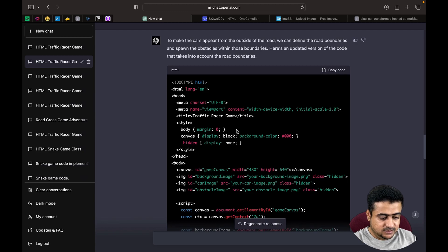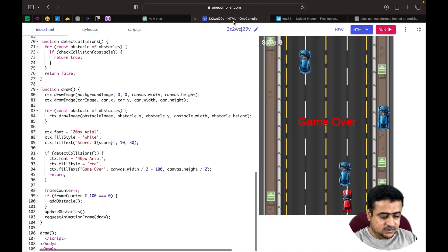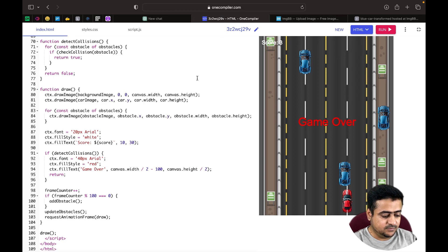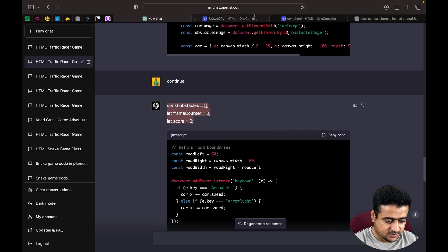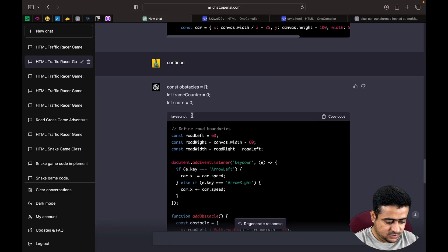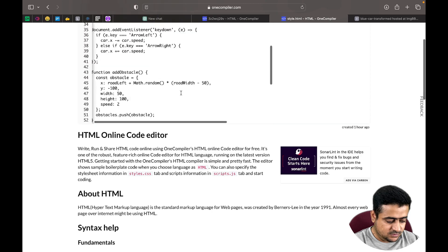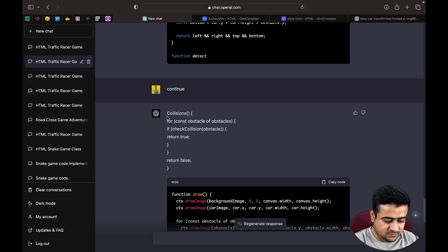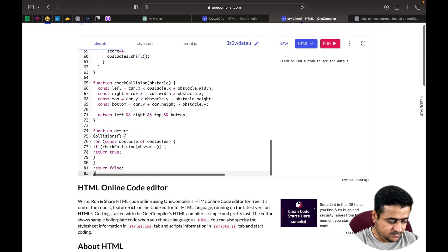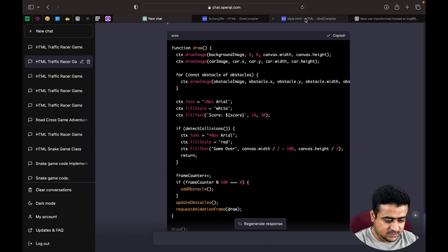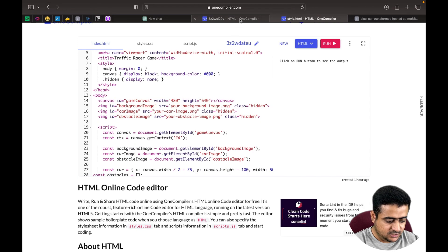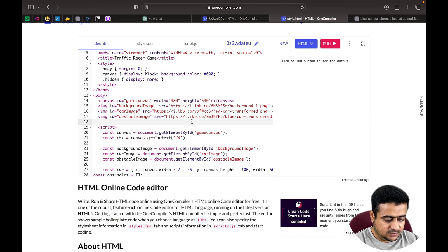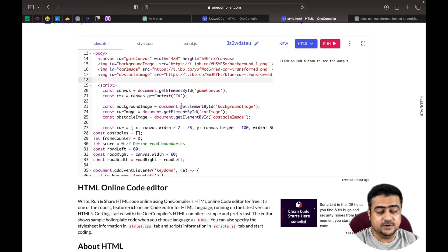We get the new code in several sections. We open a new compiler instance and copy the image links to save time. We paste each section of code carefully and copy the image URL lines from the previous version, pasting them into the appropriate places. We also keep the updated width and height values of 100 by 100 for the images.